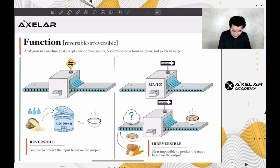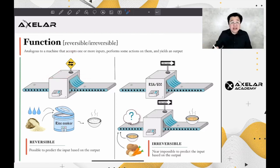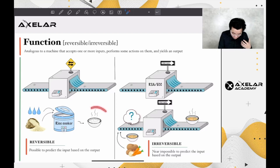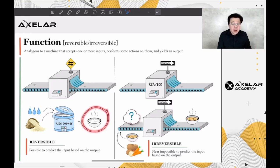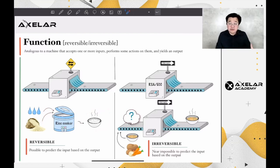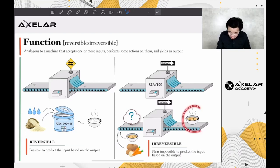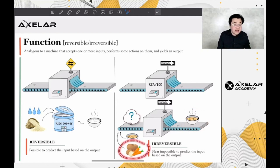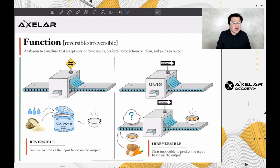Some functions are reversible — meaning we can deduce the input from the output. For example, if we see a bowl of cooked brown rice emerge from the rice cooker, we know the input must have been brown rice and water. Some functions, on the other hand, are irreversible — we cannot predict what the input is based on the output. For example, if you see a hot soup coming out of a machine, it could be a reheat of an already made soup, or the input could be ingredients such as broth, carrot, or onion combined. We can sort of guess, even though we can't pinpoint the exact input.